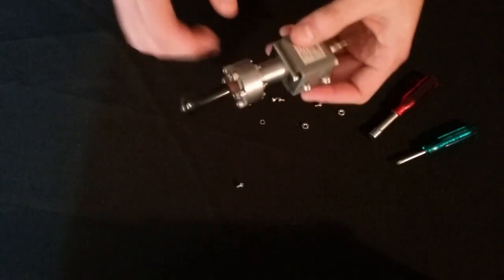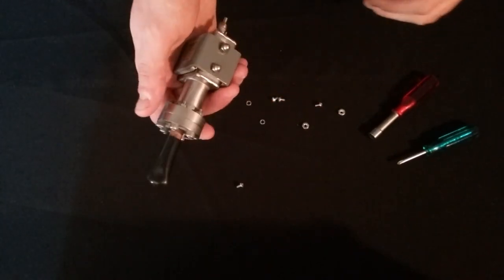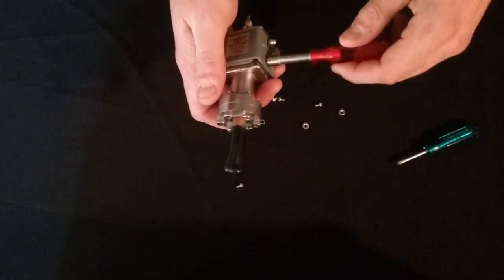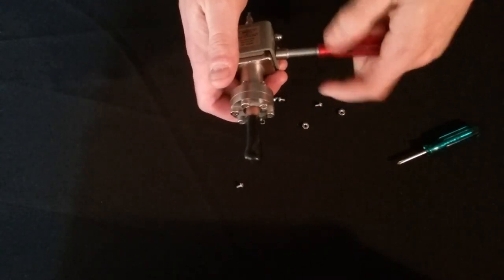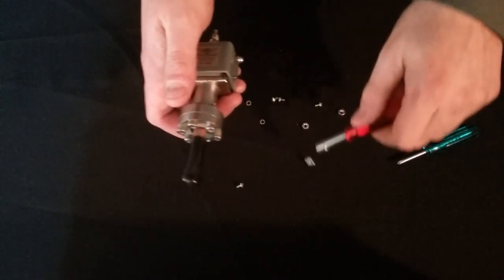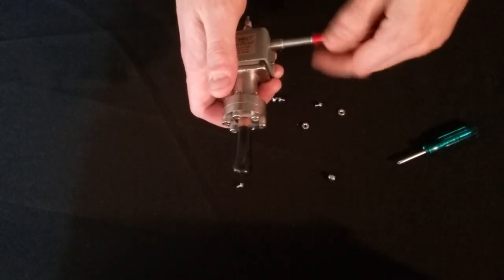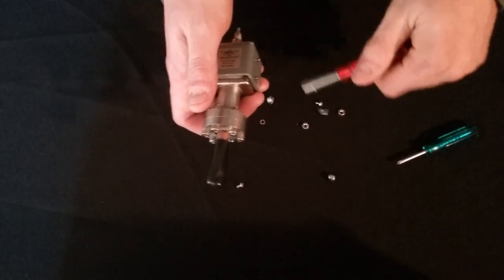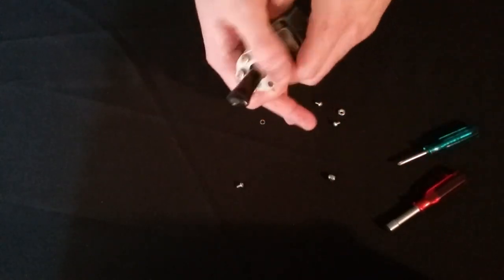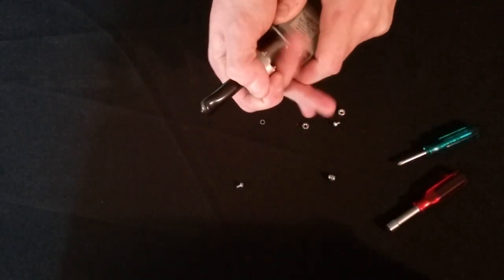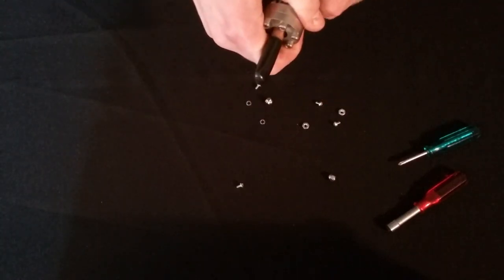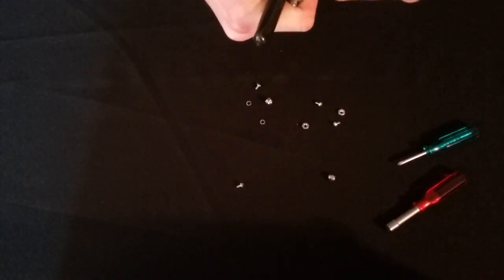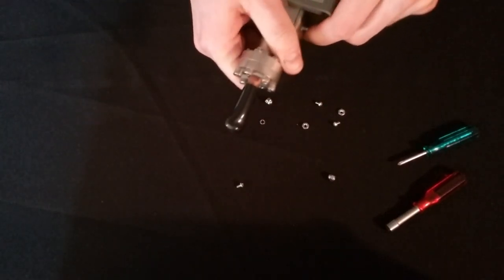Next step is to loosen the two acorn nuts to remove the magnet yolk. That will slide directly off.